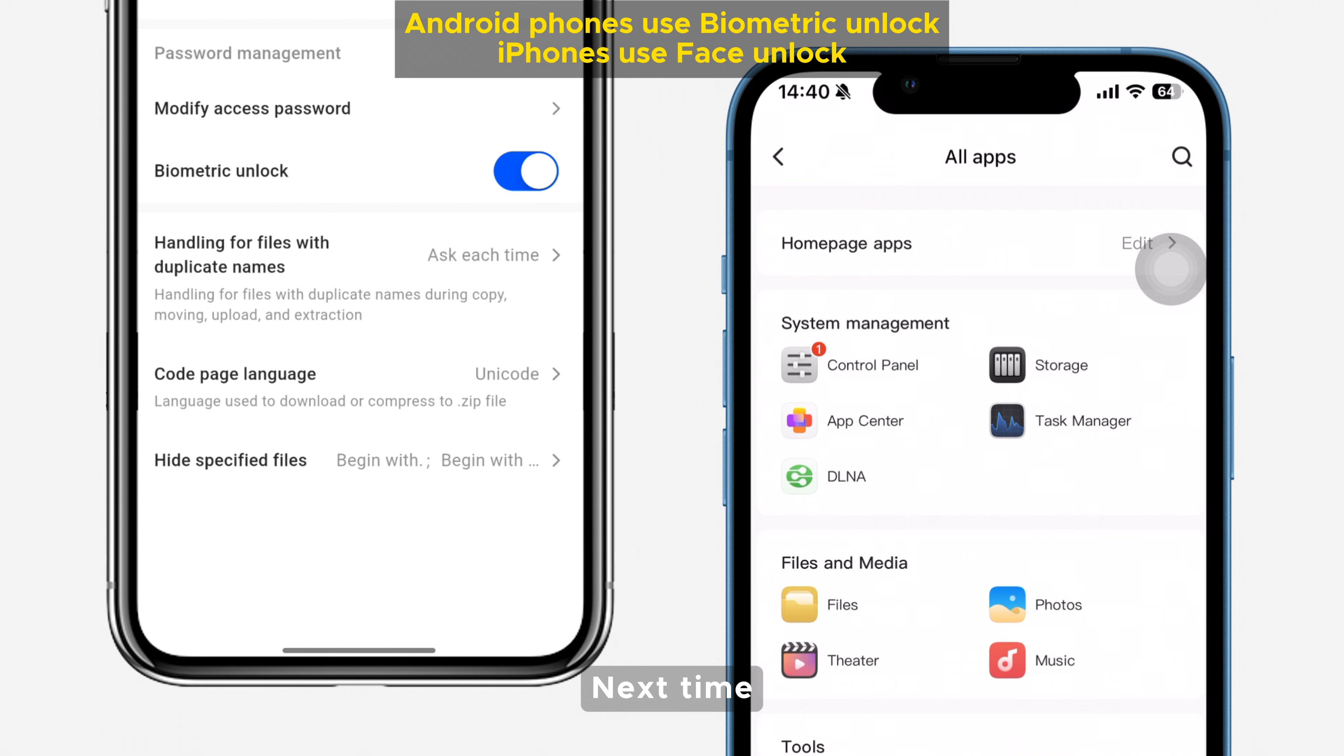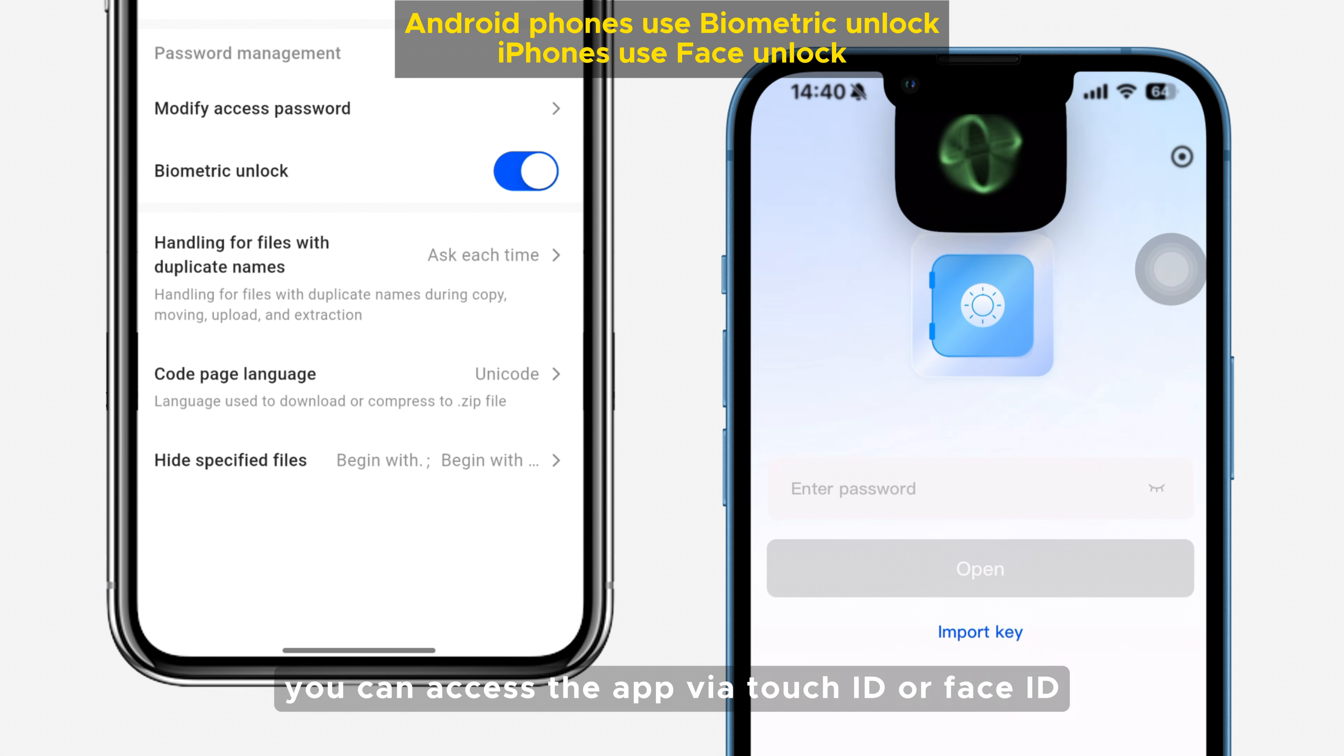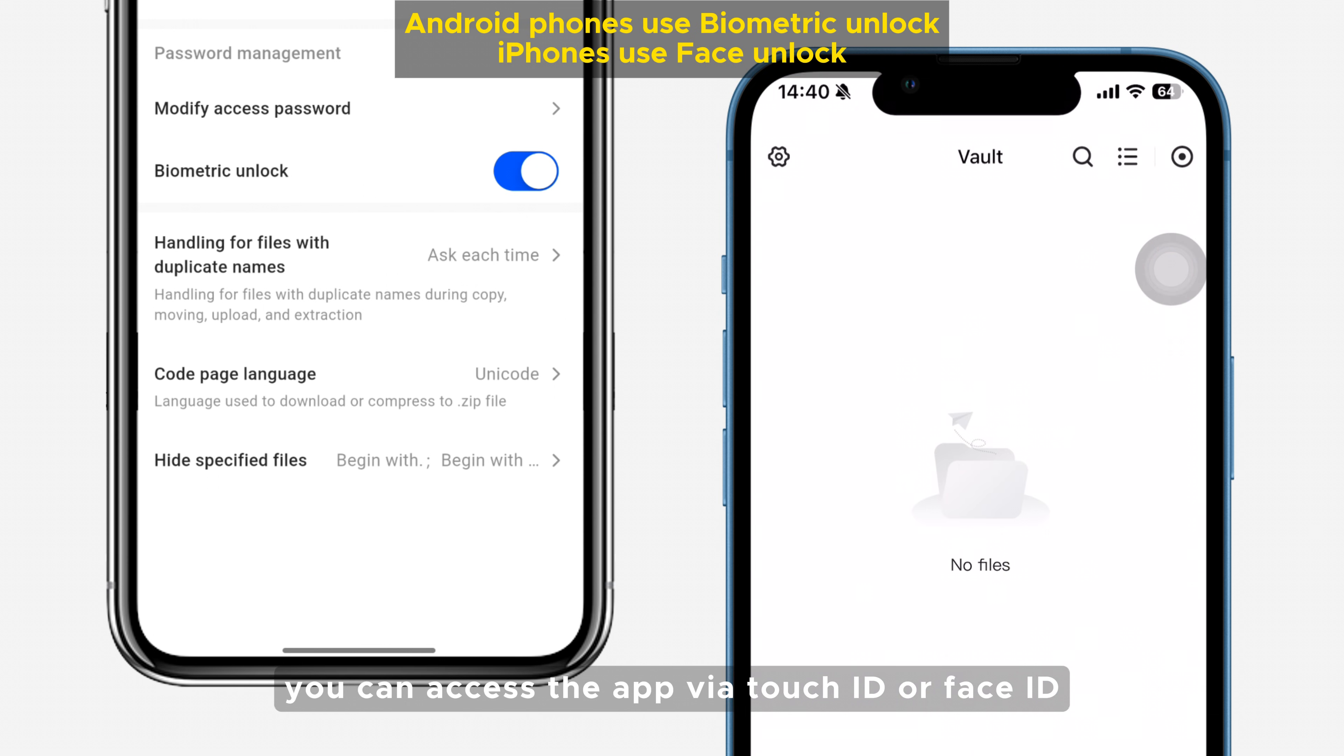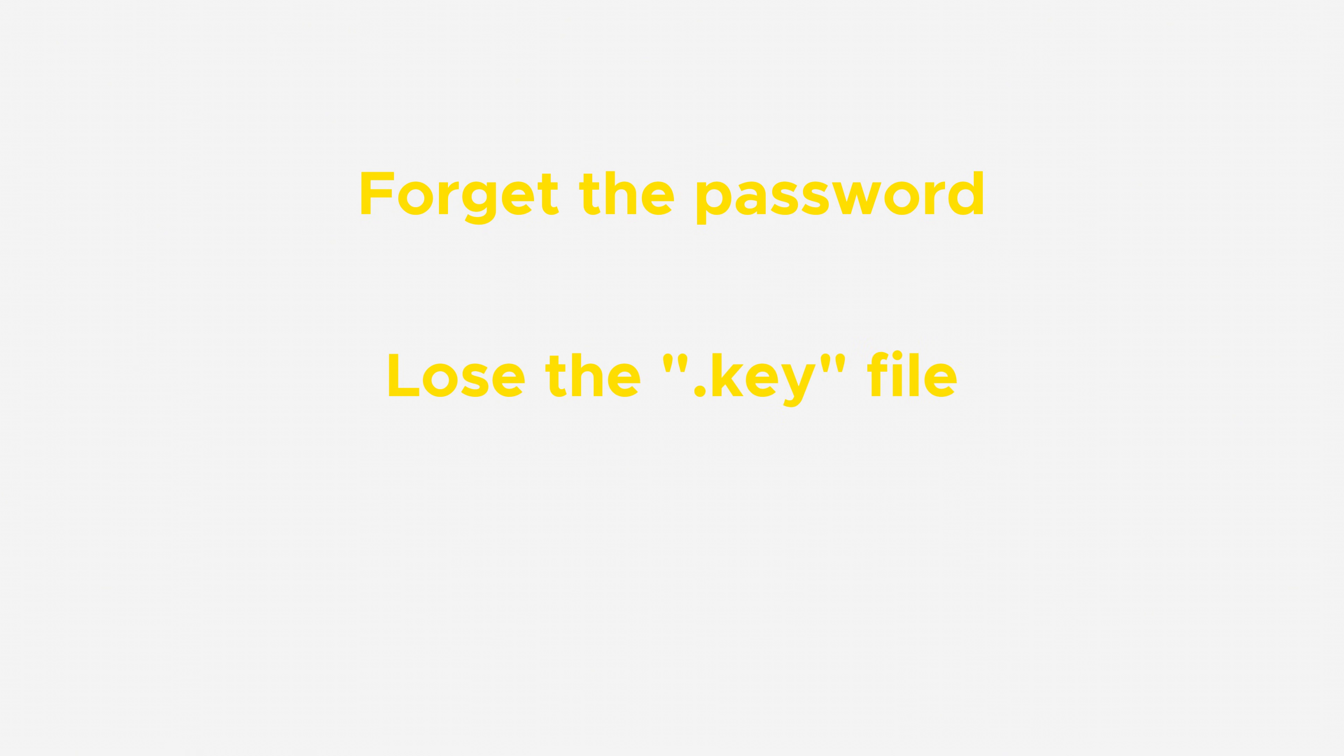Next time, you can access the app via Touch ID or Face ID. If you forget the password, lose the key file, and also haven't set Biometric Unlock, contents in Vault will be unavailable.